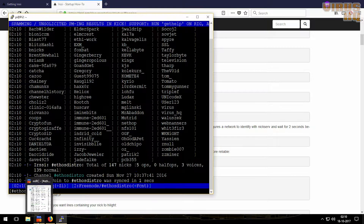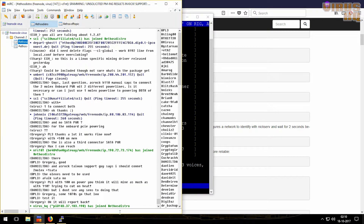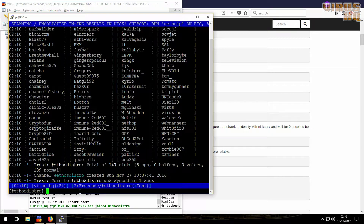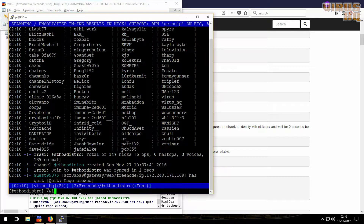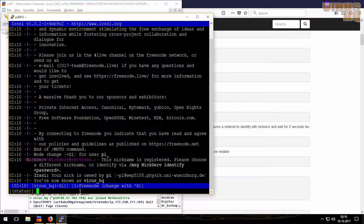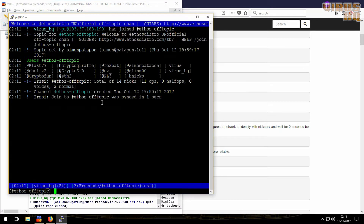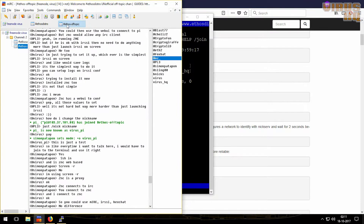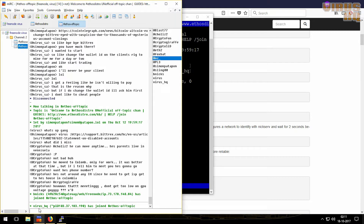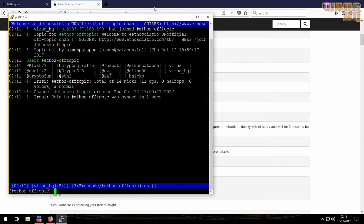That's it, all set. Just to be sure I connected — you can see over here where my username has joined. Now if I want to join another channel, I'll type window and then 1, which takes me to the status panel. Then I type join again and the channel name. I joined this channel and it shows that I joined over here too.